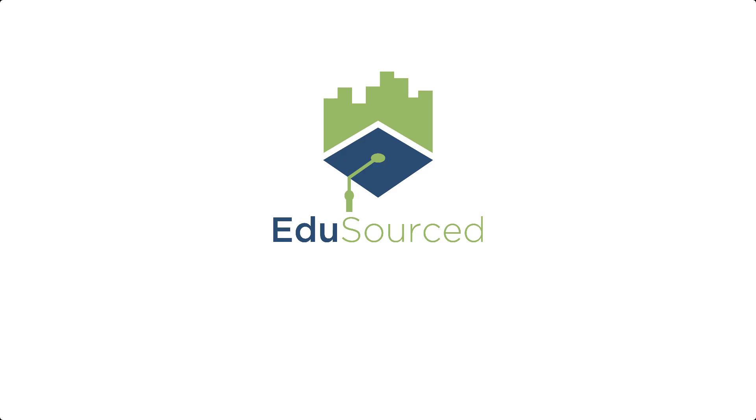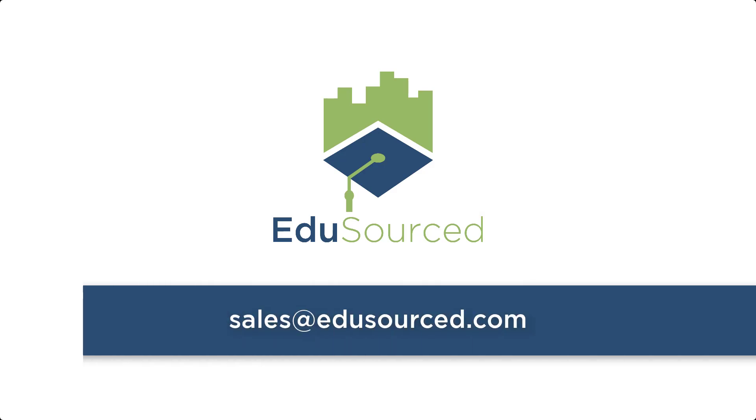Want to learn more? Contact us for a demo by emailing sales at edusourced.com. EduSourced, where higher education meets the real world.